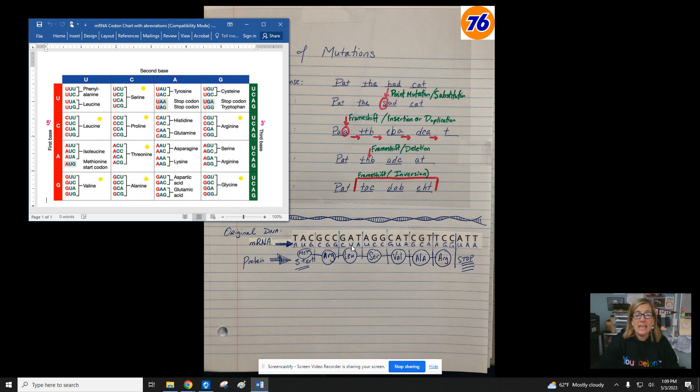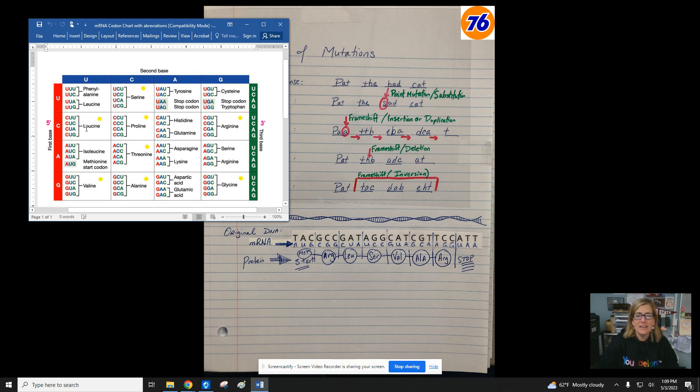Then go CUA. CUA is the third one. That's leucine. So we type in or write in L-E-U.